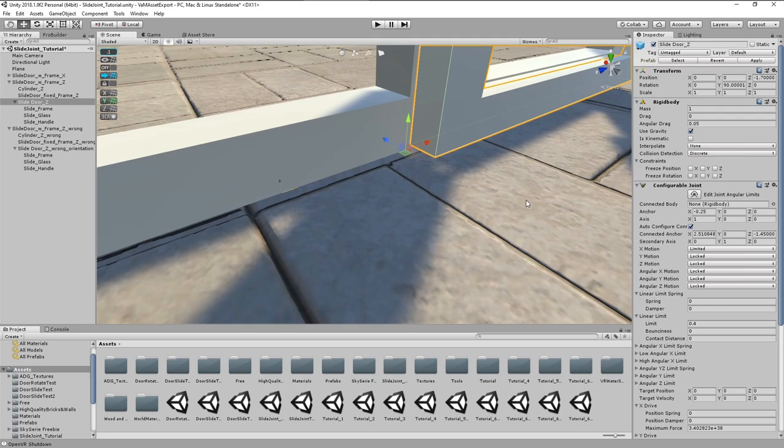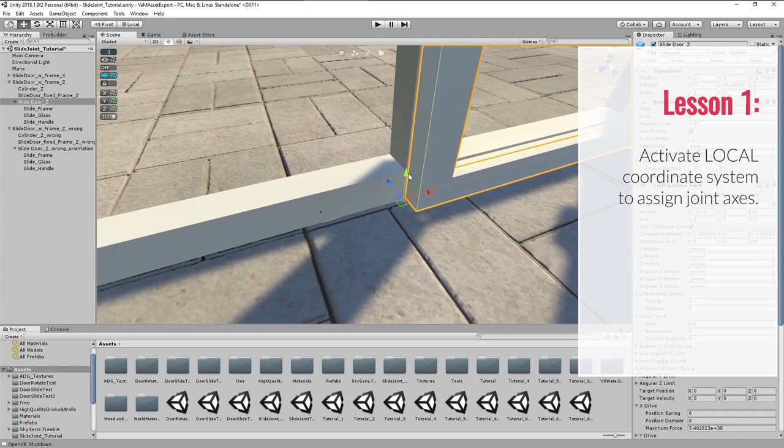Okay, first lesson learned today. Make sure to have the hand tool set to local coordinate system when you set up joint axis.